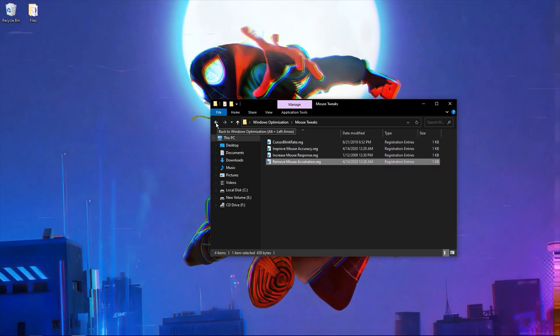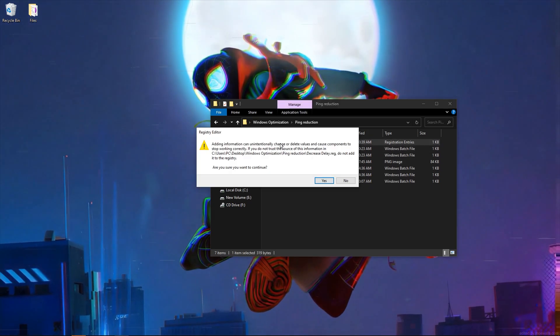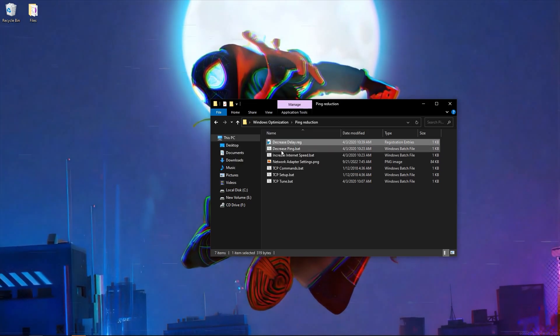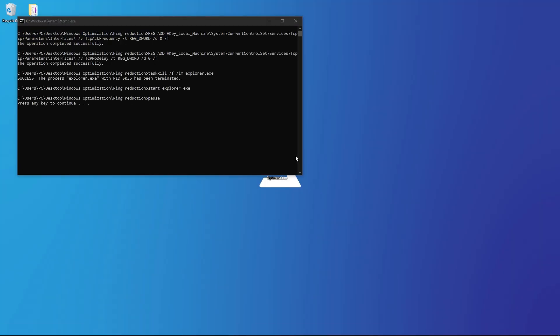Ping reduction, decrease ping, decrease ping to best.